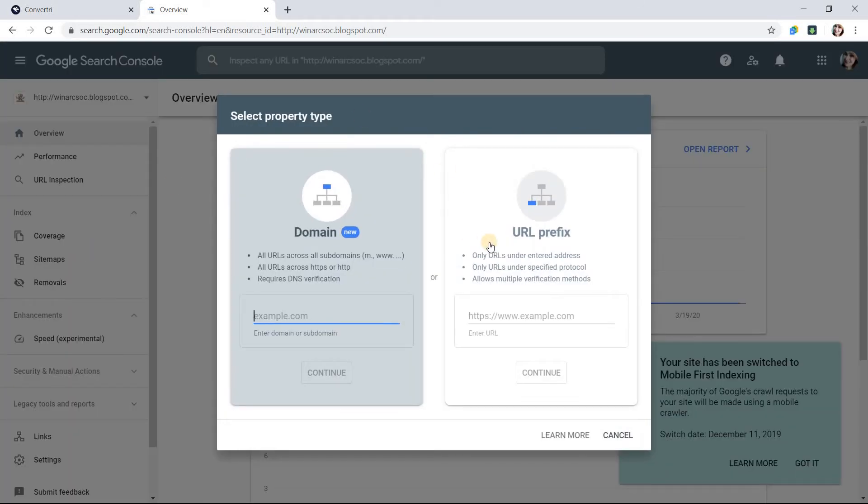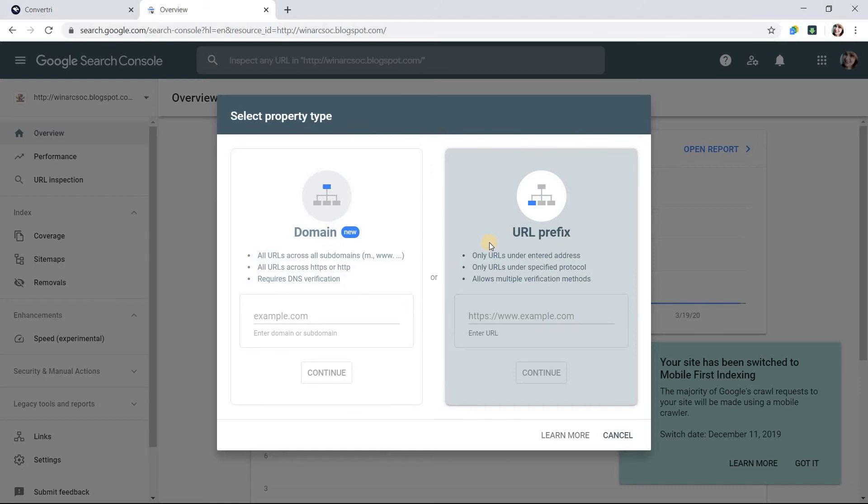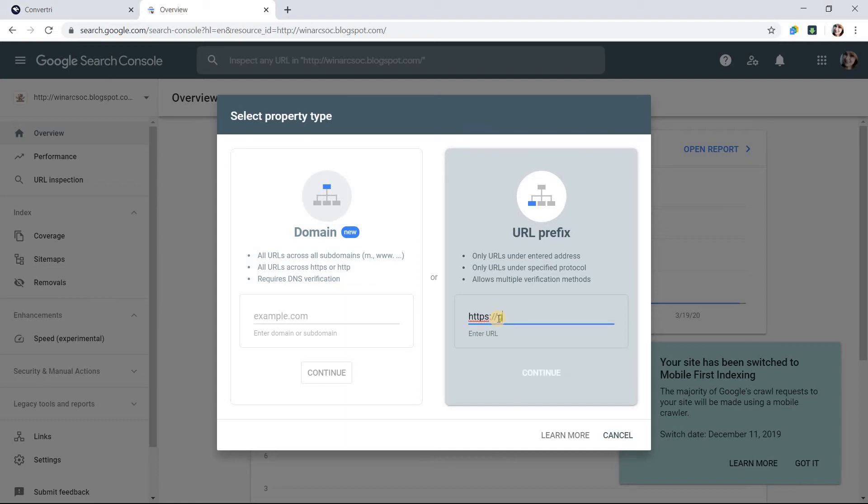Choose URL Prefix. Enter your URL exactly as it appears in your Convertory Domains list. Then click Continue.